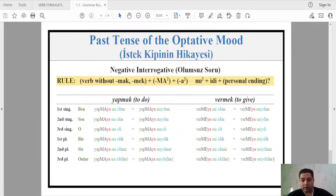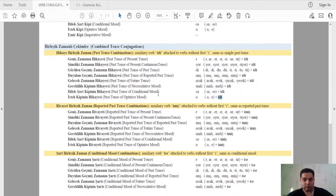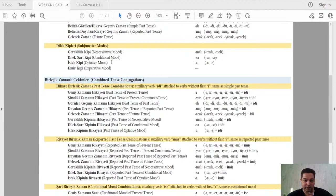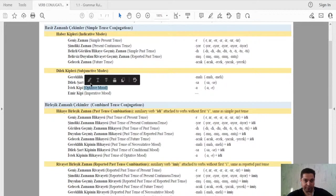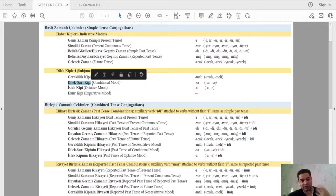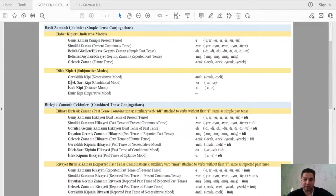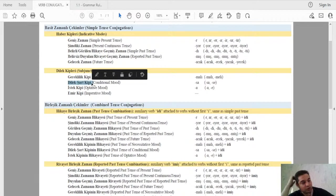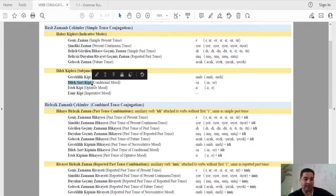One important note before we continue: the optative mood is separate from the conditional mood. The conditional mood in Turkish is called 'dilek şart kipi' — 'şart' means condition, but 'dilek' also means a desire or wish. So 'dilek şart kipi' has two purposes: specifying an 'if' condition and also expressing desire. 'İstek kipi' — optative mood — comes from 'istemek' meaning 'to want', so 'istek' is the noun meaning 'a want'. It means the mood of desire.